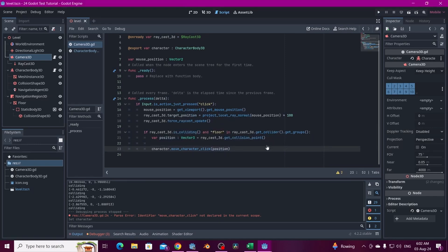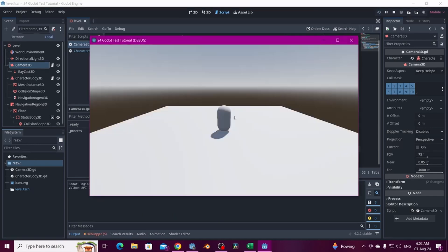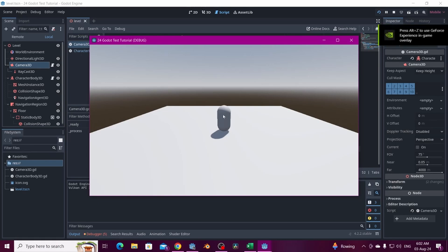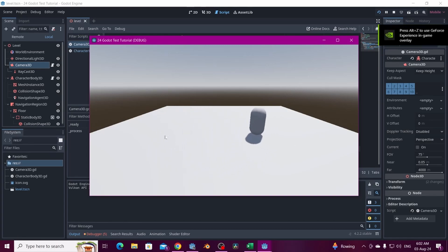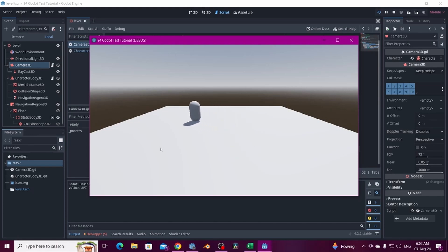Now if we run the game: clicking on the sky does nothing, clicking on the character does nothing, but clicking on the floor makes the character move there. That's all for this tutorial — thank you very much for watching.